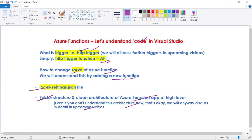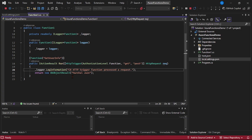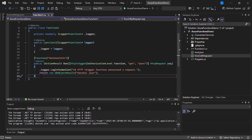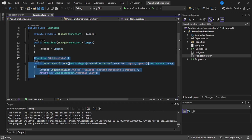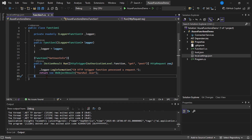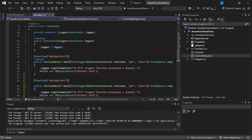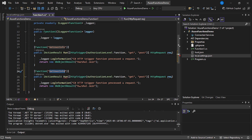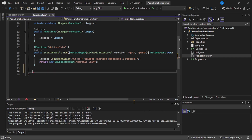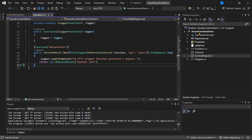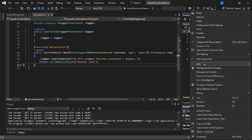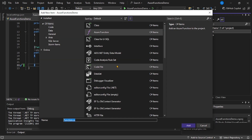Let's try it by adding a new function. We can add a new function by simply copying this code and duplicating it, then giving a new name and adding our business logic. Alternatively, on this project, right-click, then Add, and say New Azure Function. So it will add a new Azure Function in a new .cs file. Here I will say function2.cs, then Add. The trigger type will again be HTTP trigger.